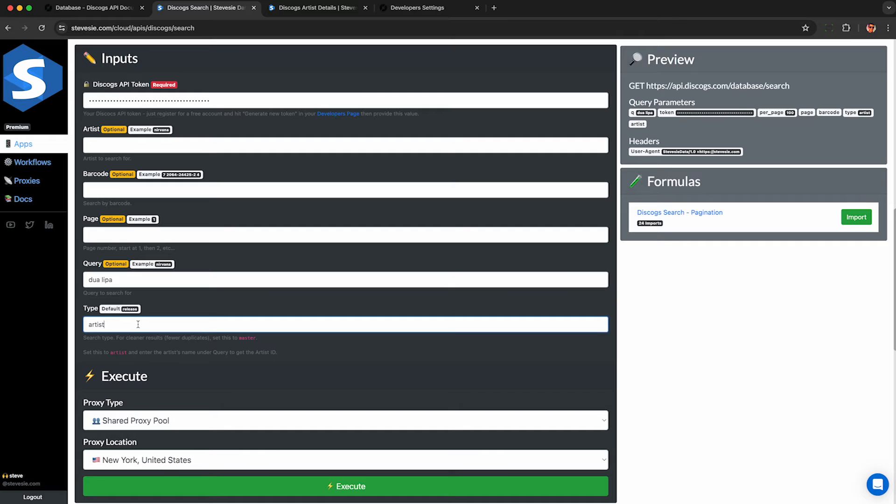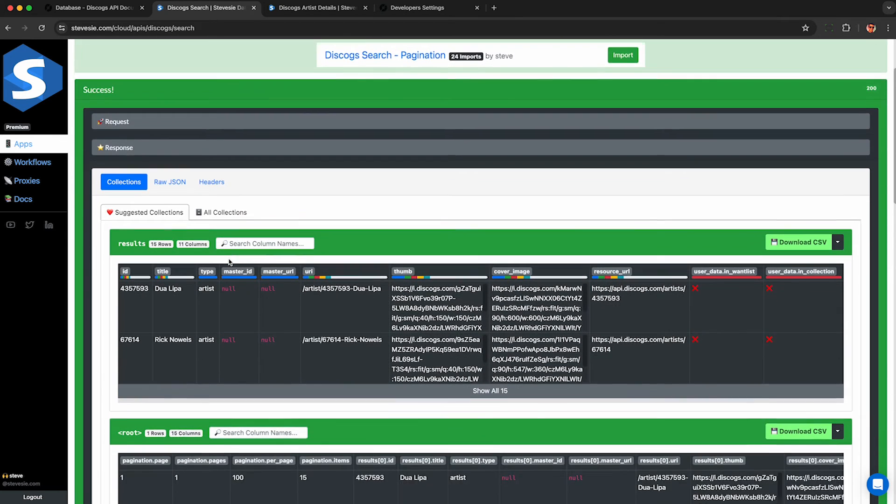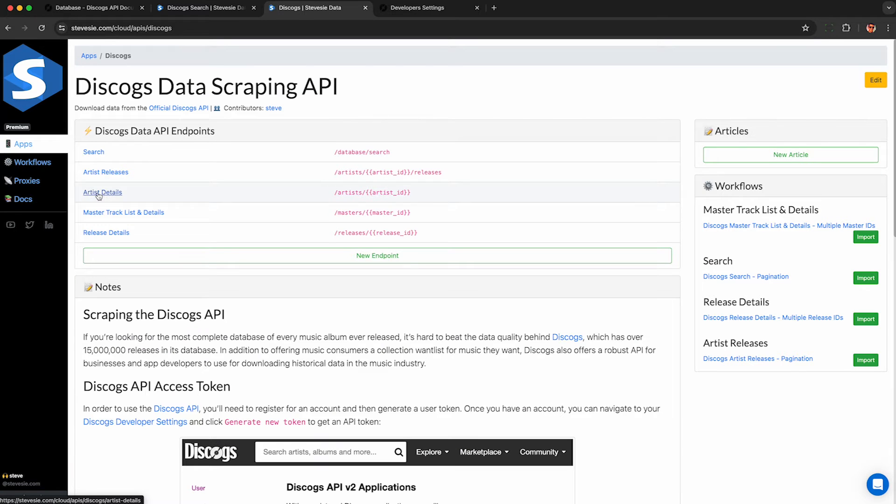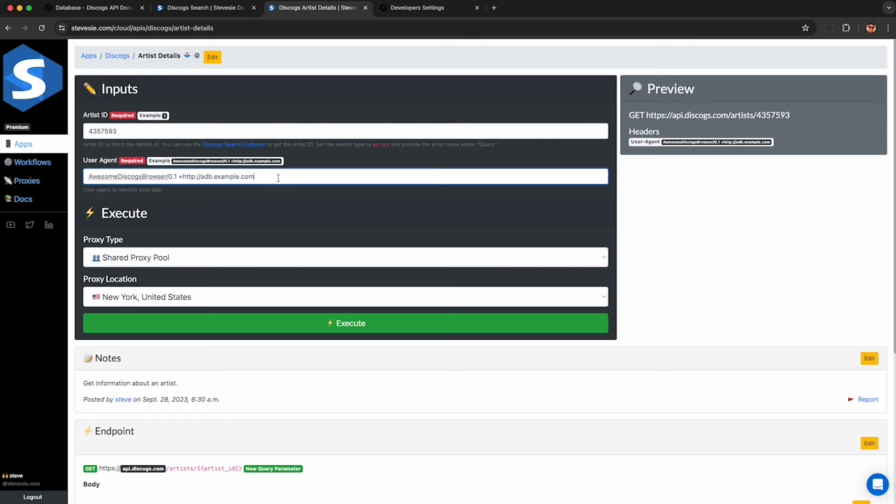Now let's scrape details about an artist like Dua Lipa. So I query the API, but this time I set search type to artist. And in the response I copy this ID for Dua Lipa. I can then use the artist details endpoint and paste in the artist ID and then just make up some user agent. Again, as long as it's unique to you, Discogs does not care. Just don't abuse their API.